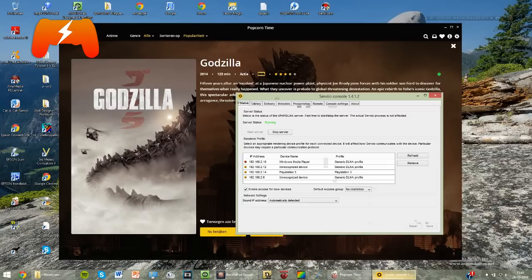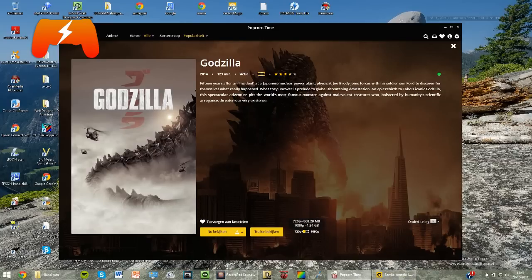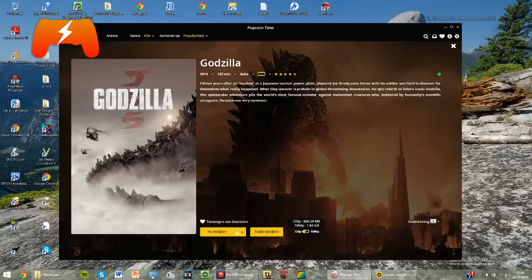And you've got to have Servio Console, which is this, that will actually stream the movie to your PS3. The link to that is also in the description.